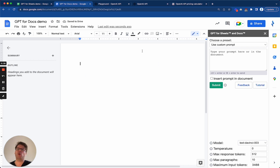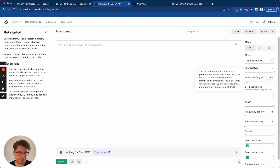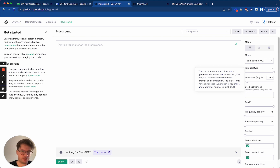So what is this? Well, let's first go to the official OpenAI Playground where it is called maximum length. And if you read what they say, they say this is the maximum number of tokens to generate. Requests can use up to 2,048 or 4,000 tokens shared between prompt and completion. The exact limit varies by model.